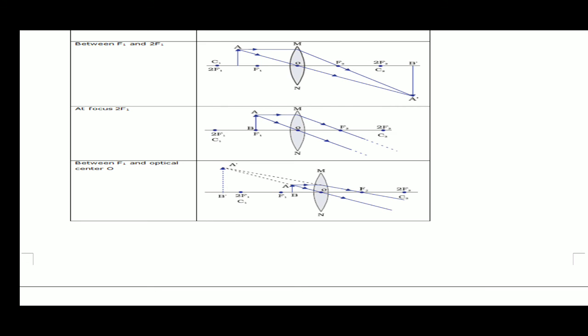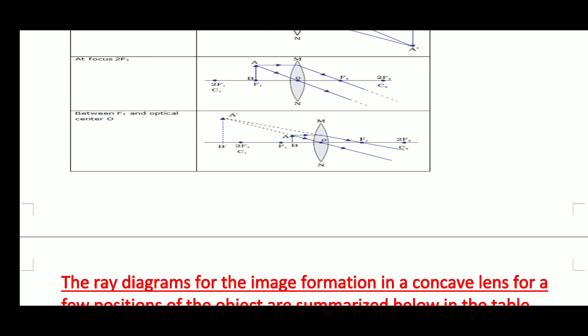Real and inverted. The last case: when the object is between f1 and optical center. We take two rays — one parallel to the principal axis will pass through focus, and a second ray passing through the optical center goes straight. On the right side of the lens the rays are diverging, so we extend them back towards the left of the lens. They will intersect behind the object. The image will be virtual, erect, and enlarged.